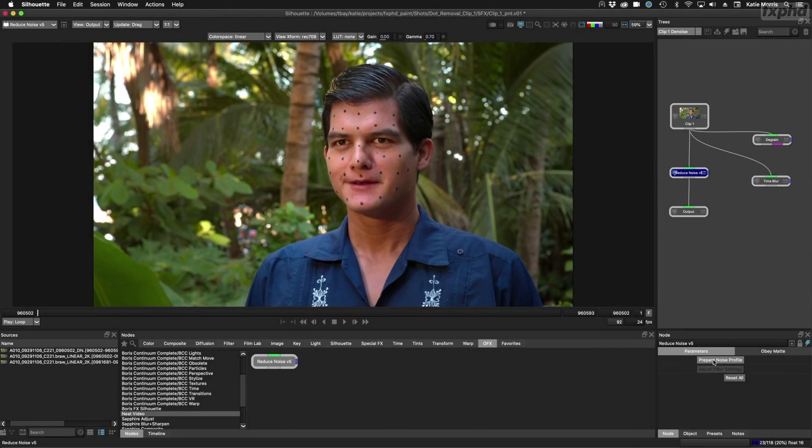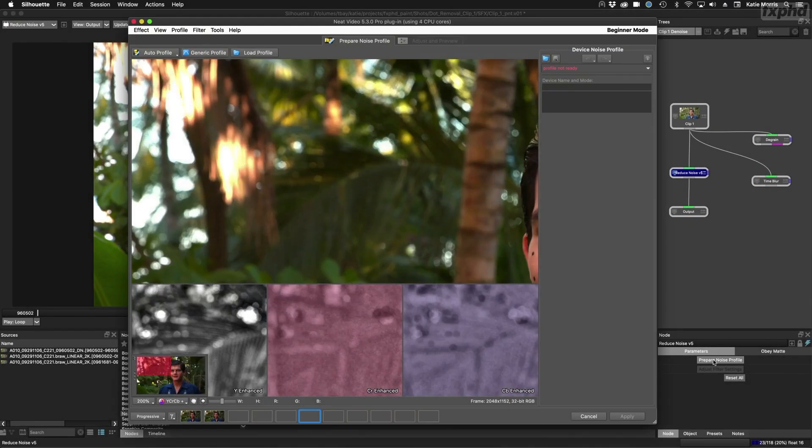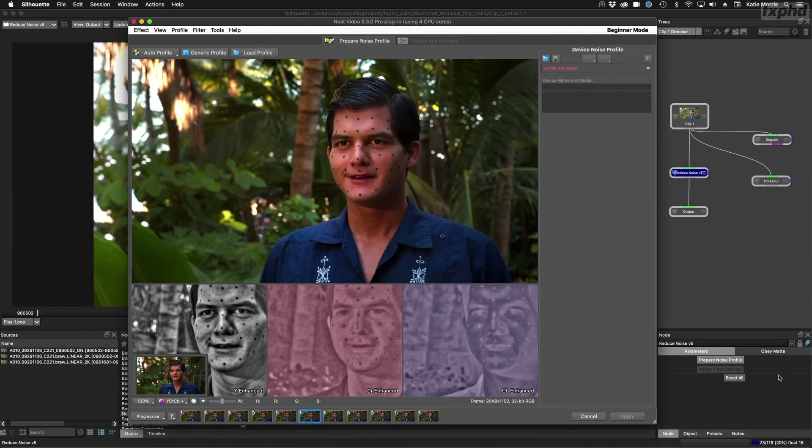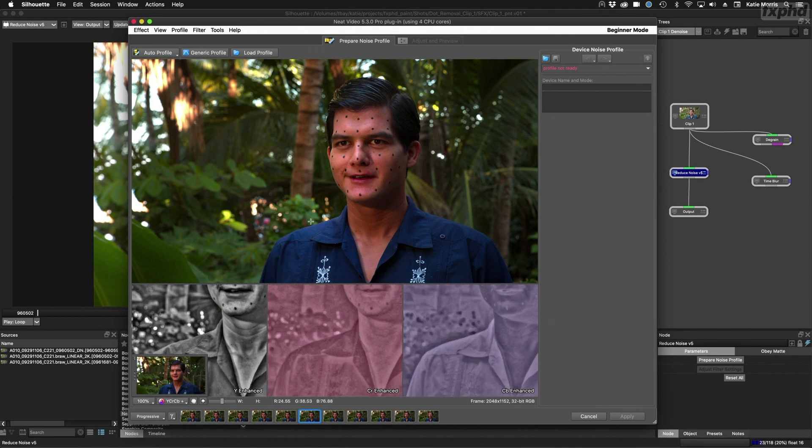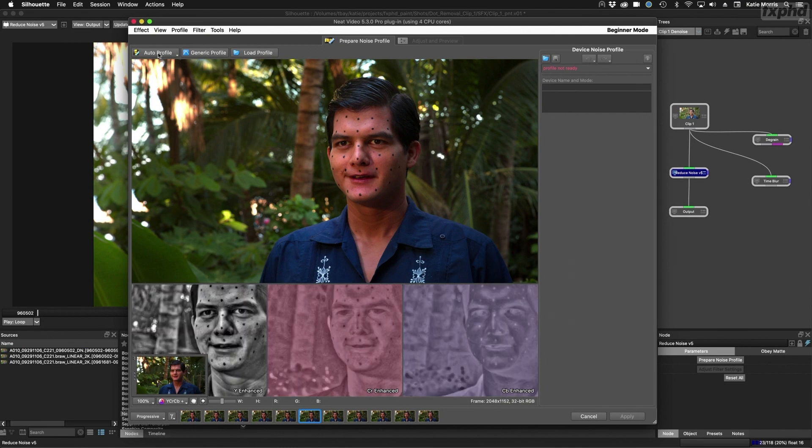Add degraining and denoising footage to your skill set with the neat video plugin. What a great addition to your painting workflows right inside of Silhouette.